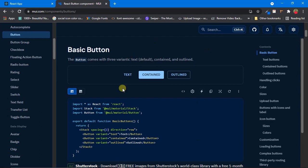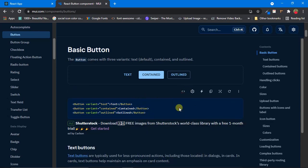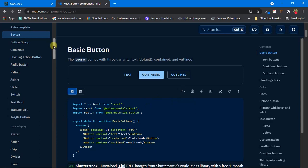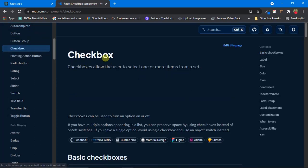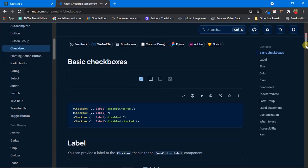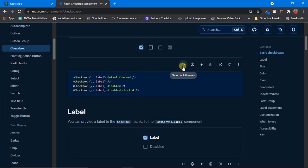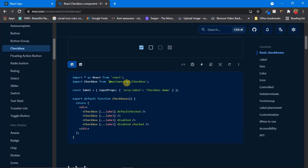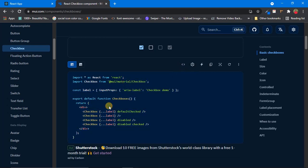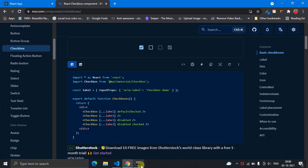For every component it works the same way: first it shows the output, then it shows the exact code, and if you want the full source code just click on Show Full Source Code. Let's look at another component — Checkbox. Click on Checkbox and it takes us to the Checkbox component page. Scroll down and you see the same structure: output first, then exact code, then full source code with import statements, and you can also open it in CodeSandbox.